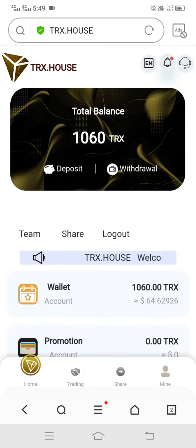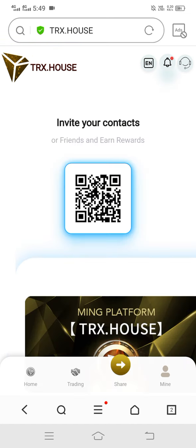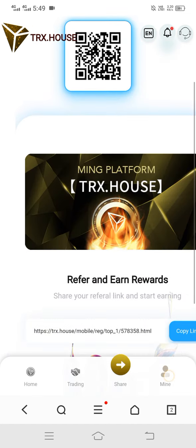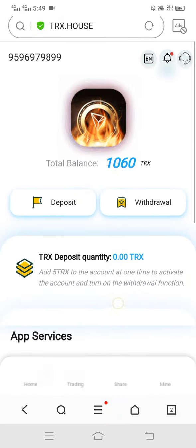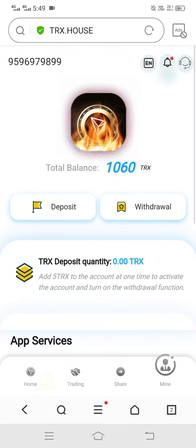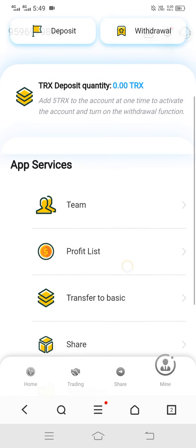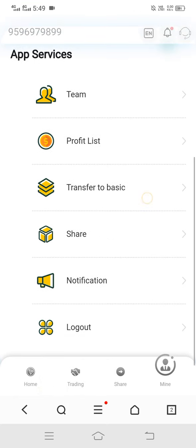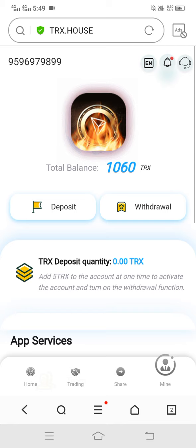60 TRX has been added. Now let me show you the option of mine. In this option you can see: deposit, withdraw, team, profit list, transfer to basic, share, notification, and logout. Now let's do the deposit on this site — simply click on deposits.